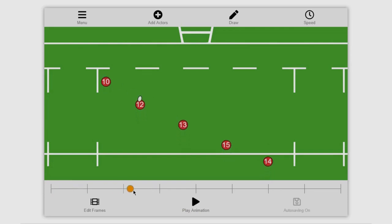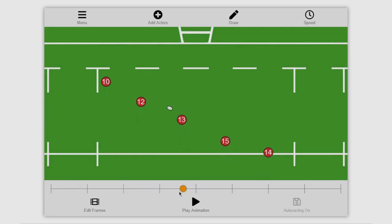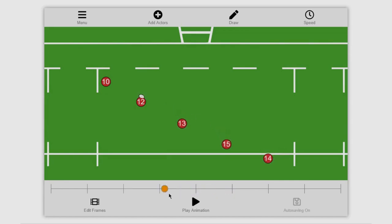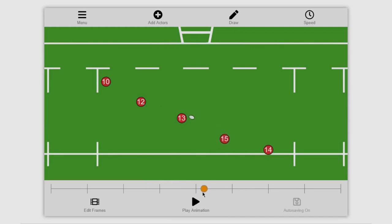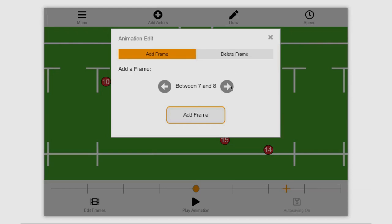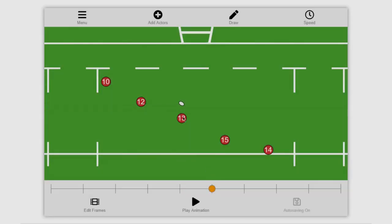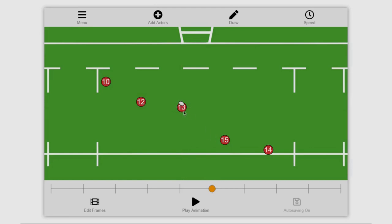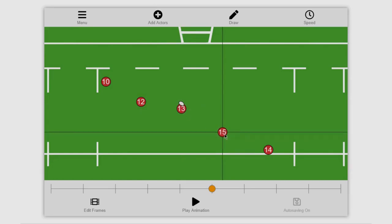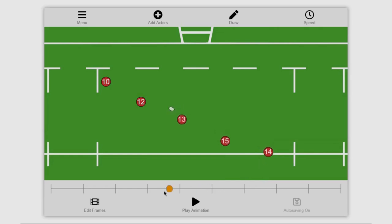If we now look at the next pass where you've got the 12 going to the 13, you see that there's no time where the 13 actually holds the ball. This is very common for people to do as they just think they need to pass the ball down the line, when actually in real life the 13 will obviously take a few steps forward. To complete this I'm going to add a frame between five and six, click add frame, move the ball and the 13 forward as well as continue the running lines of the 15 and the 14 outside that player.